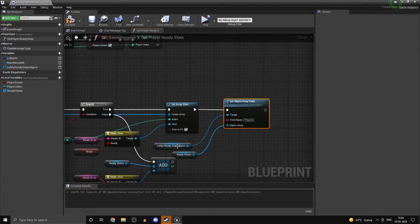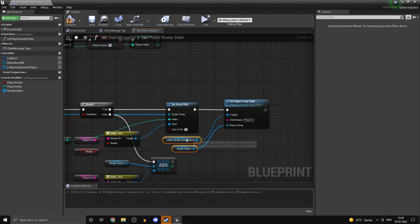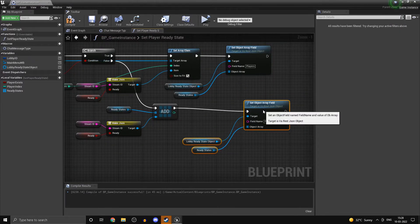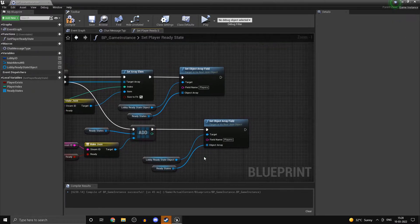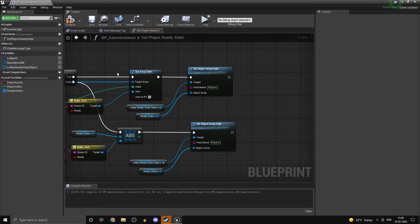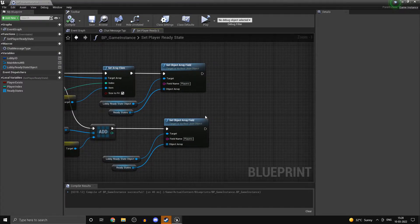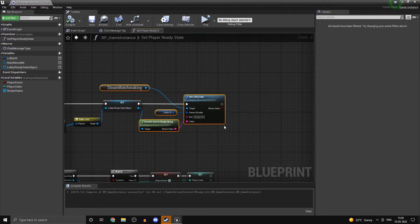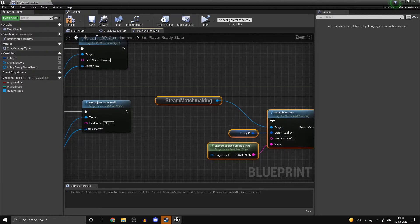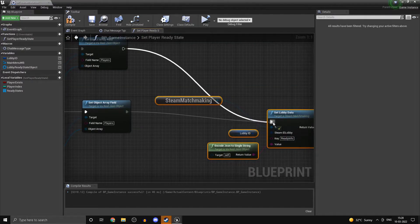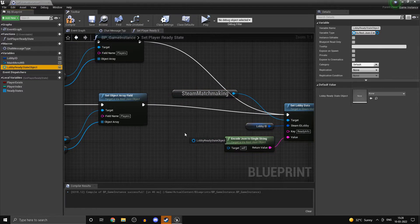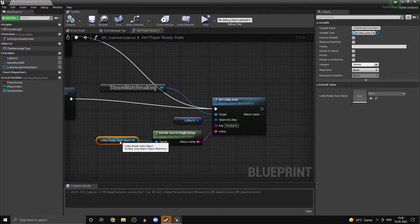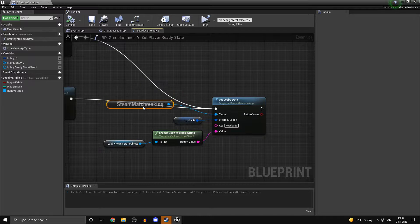Now that's pretty much it for the ready system. Let's actually call the function to set the lobby data again. We can set the lobby data — and since we do have the object directly, we have already set it. So we can directly convert that to a string, encode that, and set the lobby data.